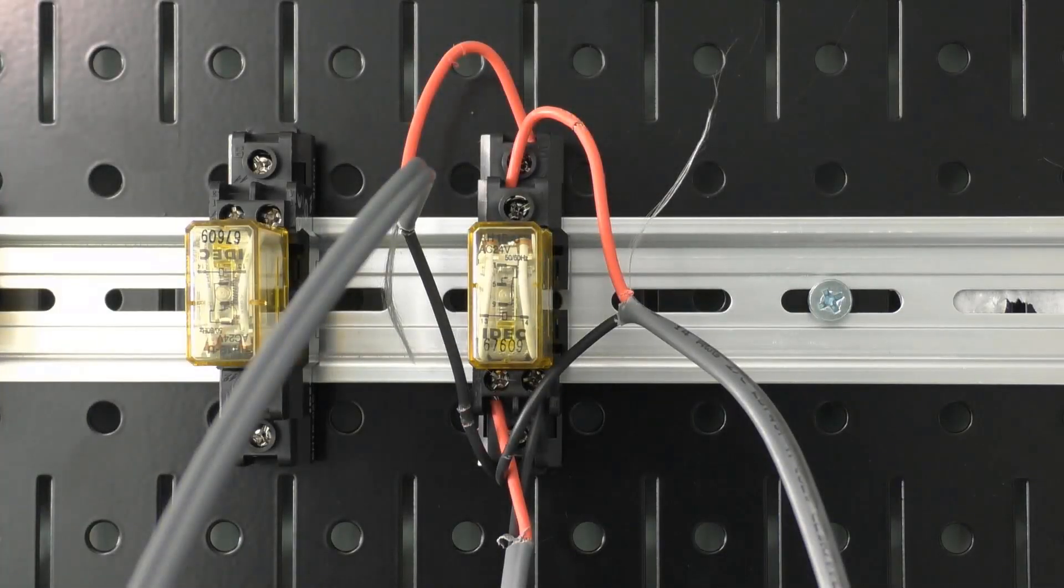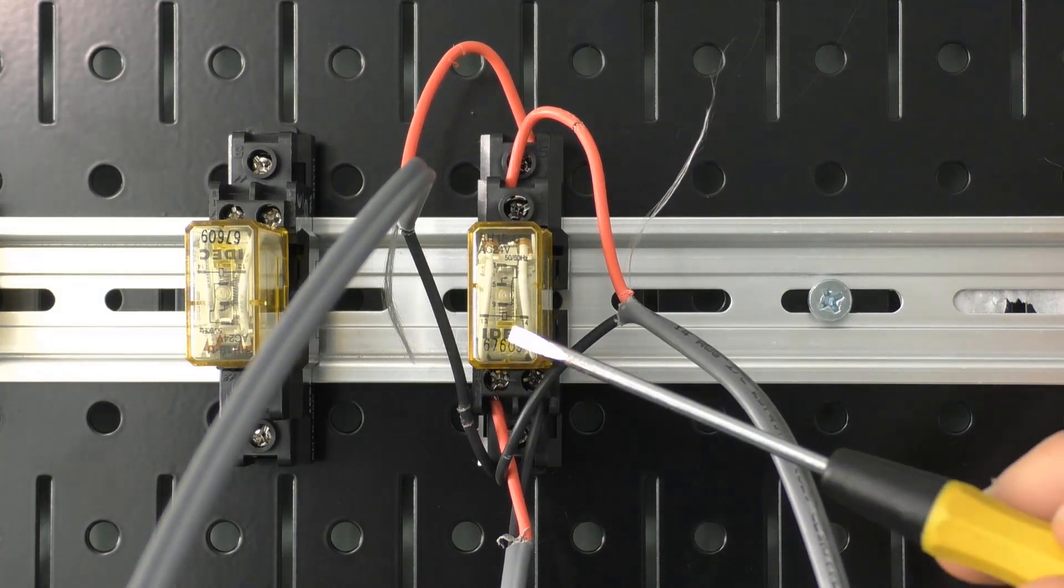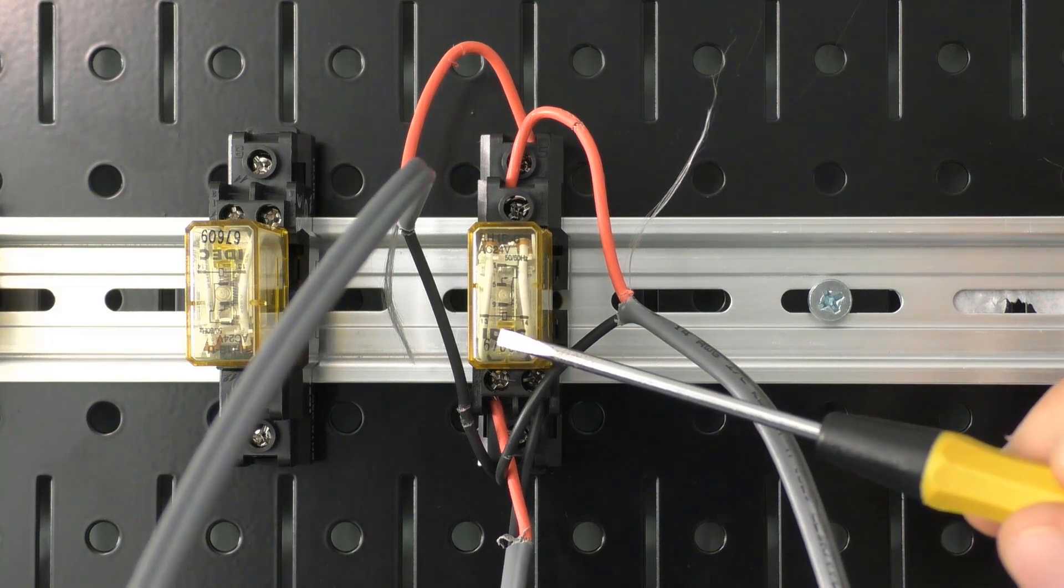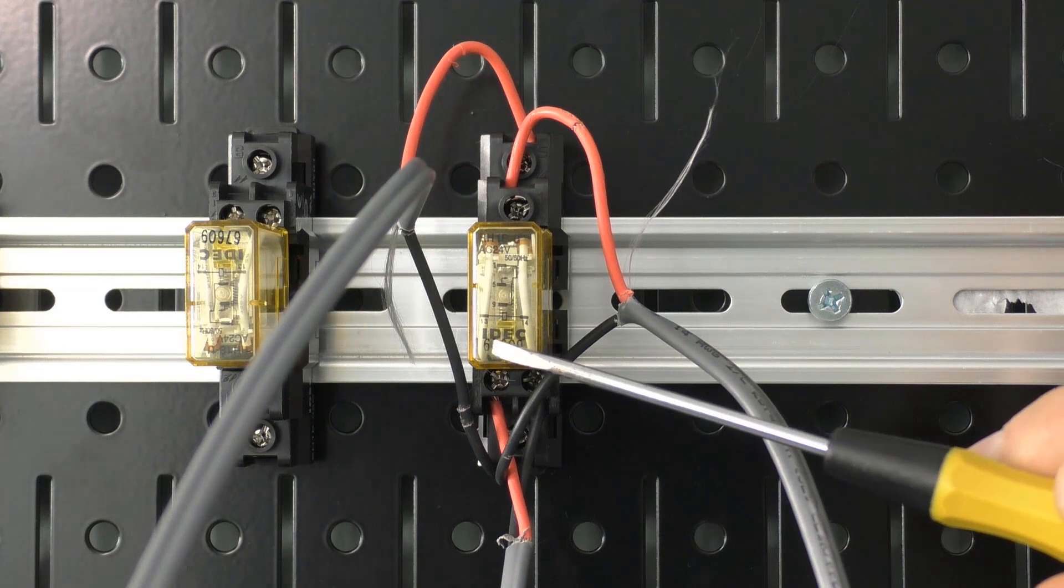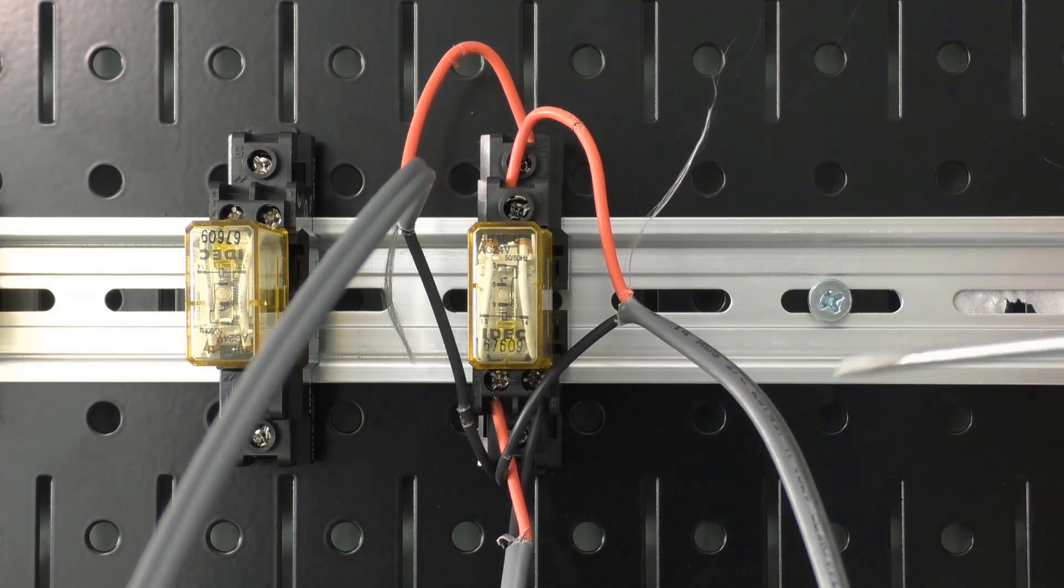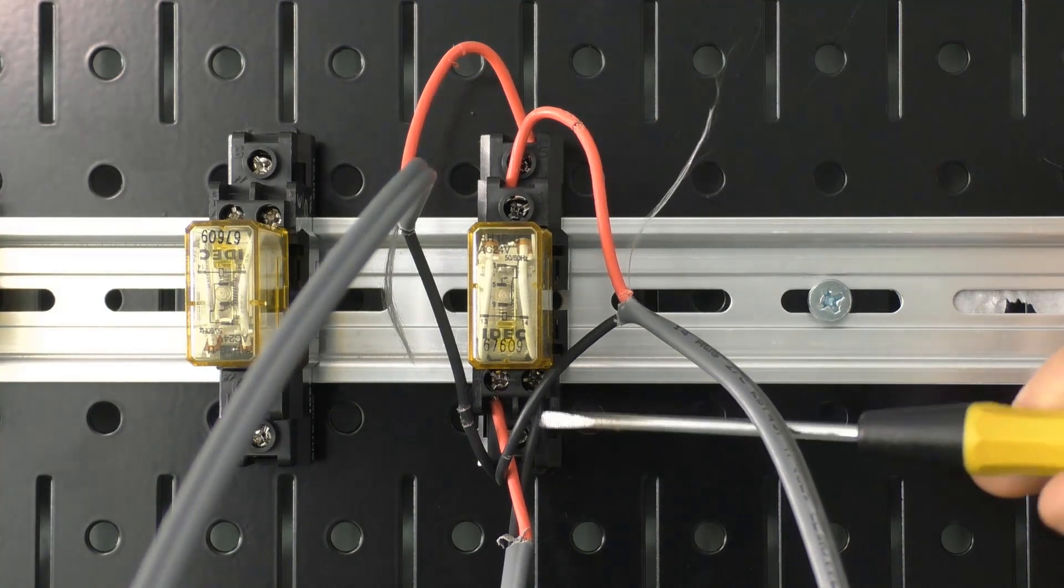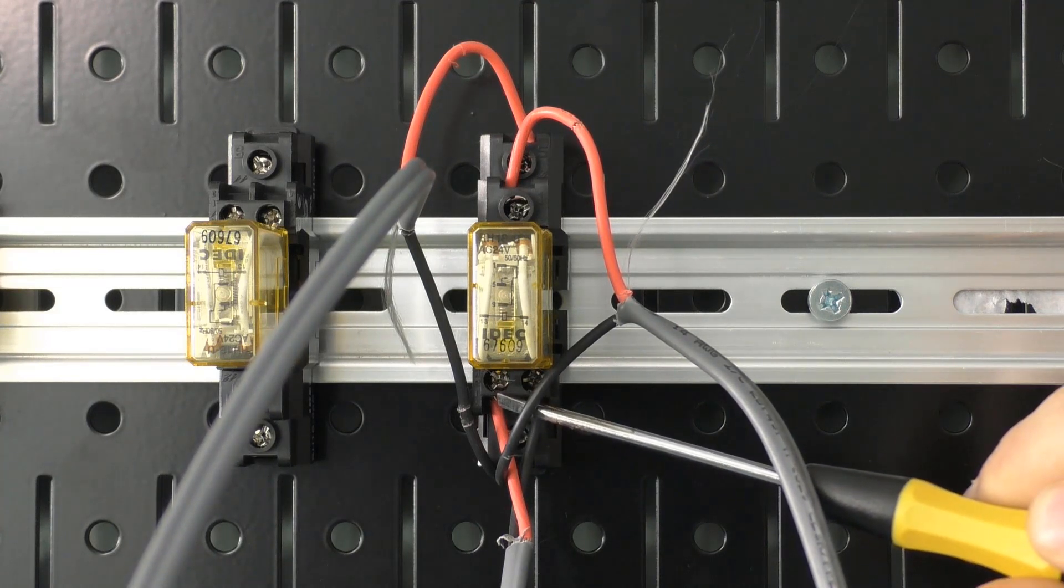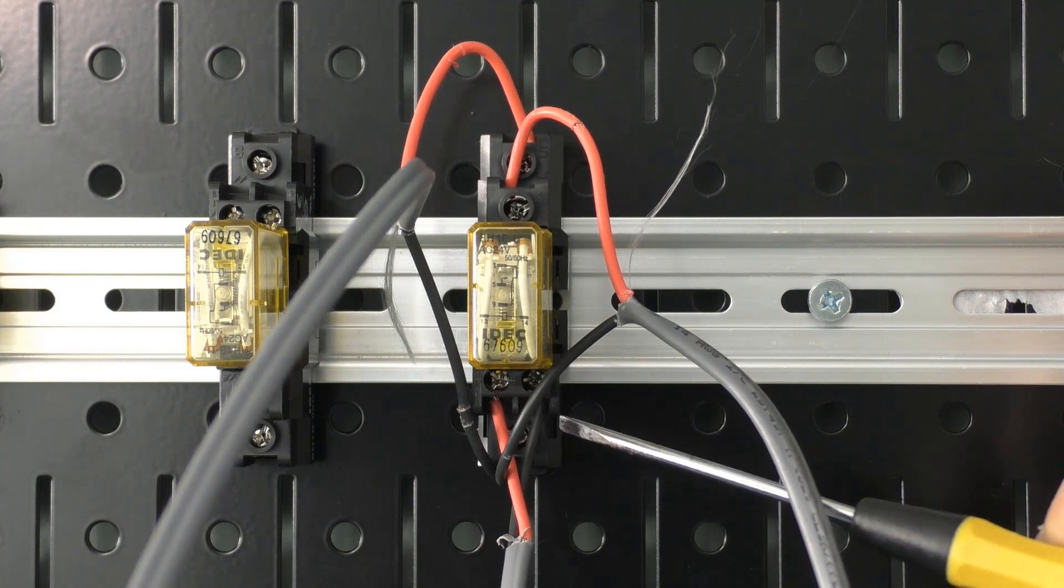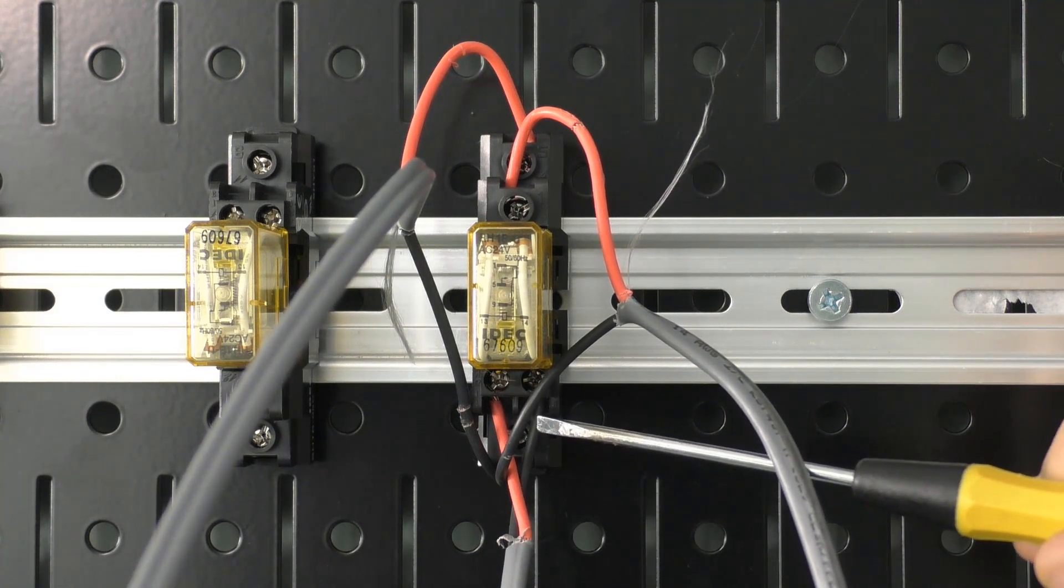Now if you recall from earlier we talked about the IDEC relay and had it coiled across 10 and 14, or 10 and 11 if I can read correctly. I can't see it from here but we can see right here we have our two conductors. We have contact for our power coming in and for our common leaving.